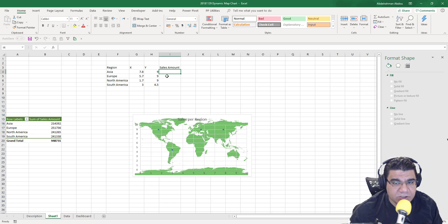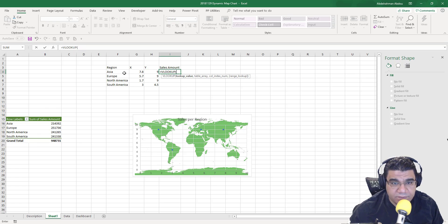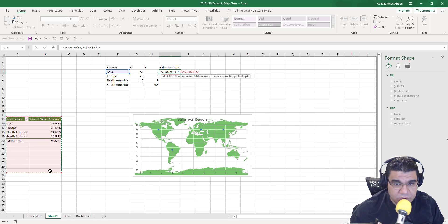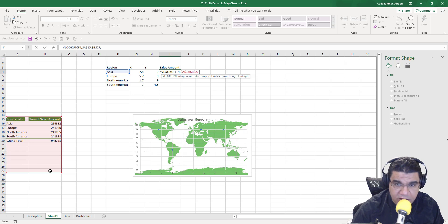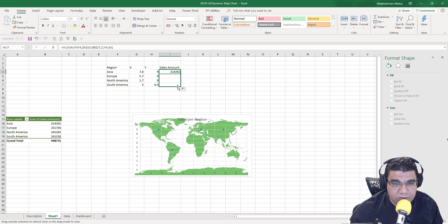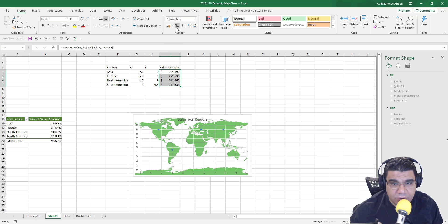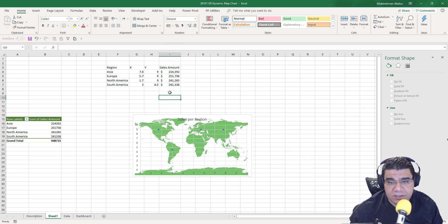Now let's populate the Sales Amount column in our helper table. I'll get the values from the pivot table using a VLOOKUP — looking up the region name in the pivot table, with a fixed table array, column index number 2, and exact match. As you can see, I get the correct sales amount for each region. I'll apply dollar formatting to make it cleaner.